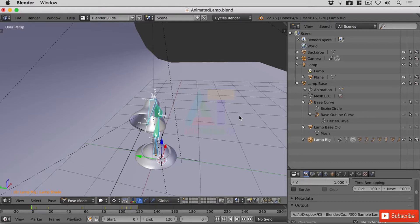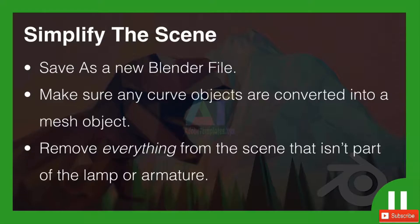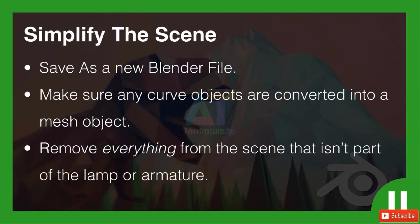I've got a challenge for you guys. I'd like you to simplify the scene, save as a new Blender file and make sure you include the word export in that new Blender file just so you know what it's for. Make sure that any curved objects are converted into a mesh object, then finally remove everything from the scene that isn't part of the lamp or armature. Pause the video now and give that a go.